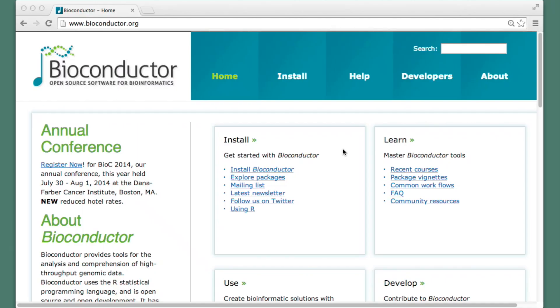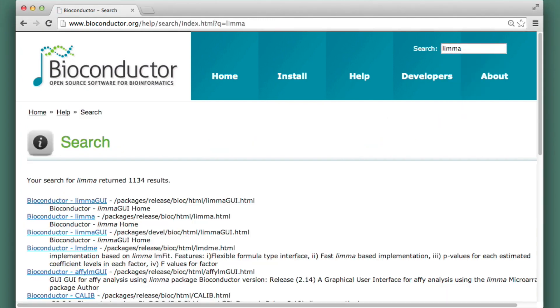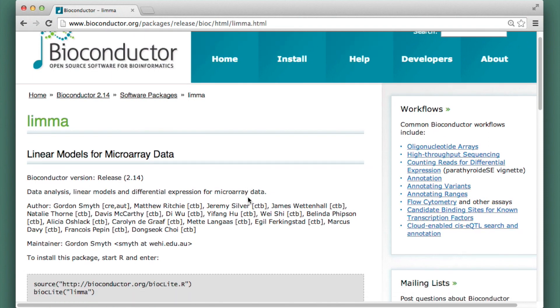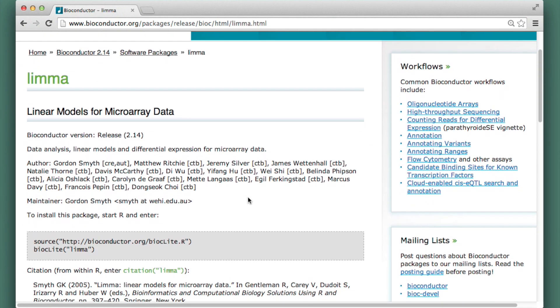So let's go back to the website. Now that I know what the package is called, by the way, I can quickly find it just by typing the name in the search box, lima. And it shows up very close to the top. And I can just click and get back to the package landing page where I was before.